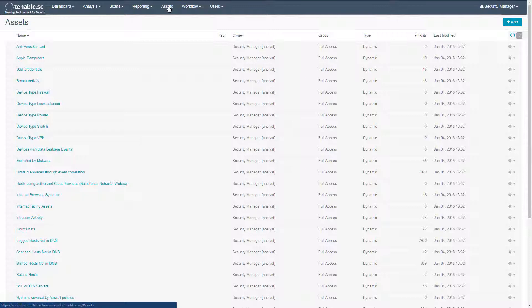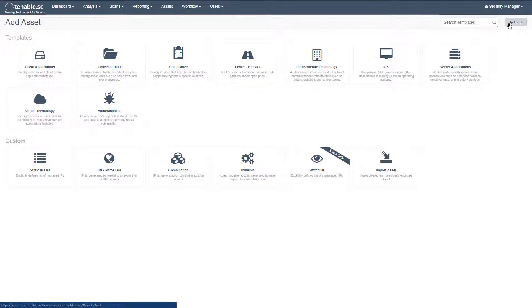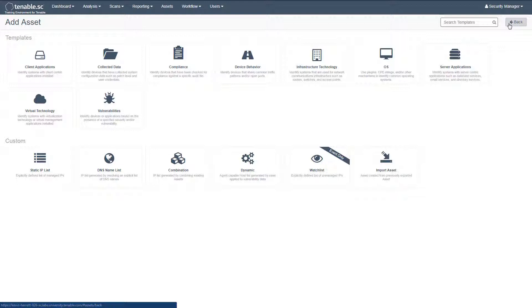Let's walk through creating a new asset list. The templates section allows you to browse through ready-made templates created by the Tenable research team. You may find a pre-existing asset list that meets your needs, which requires little to no modifications.